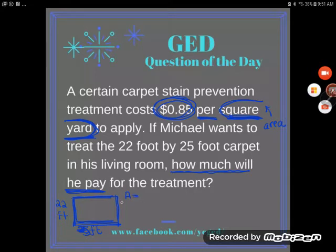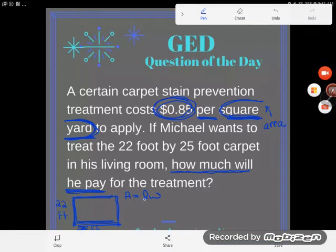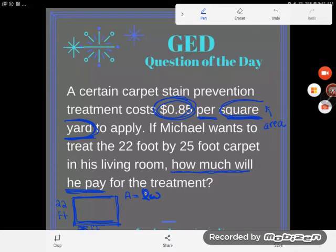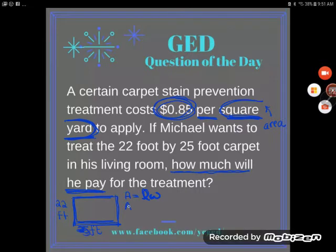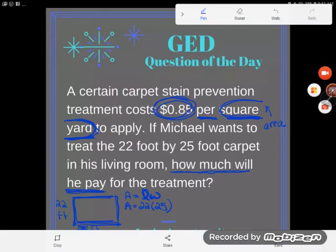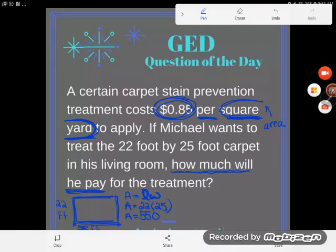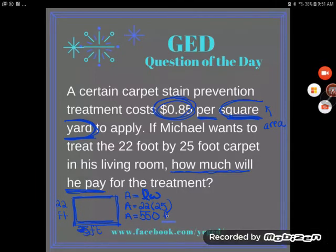To find the area of a rectangle, you multiply the two dimensions. On the GED formula sheet, the area formula looks like this: A = LW, meaning multiply the length and the width. When two letters are placed together with no operation in between, it means multiplication. So I'll multiply 22 by 25. On the GED you'd have a calculator, so 22 times 25 gives 550. Be careful — this is 550 square feet, because feet times feet is square feet.